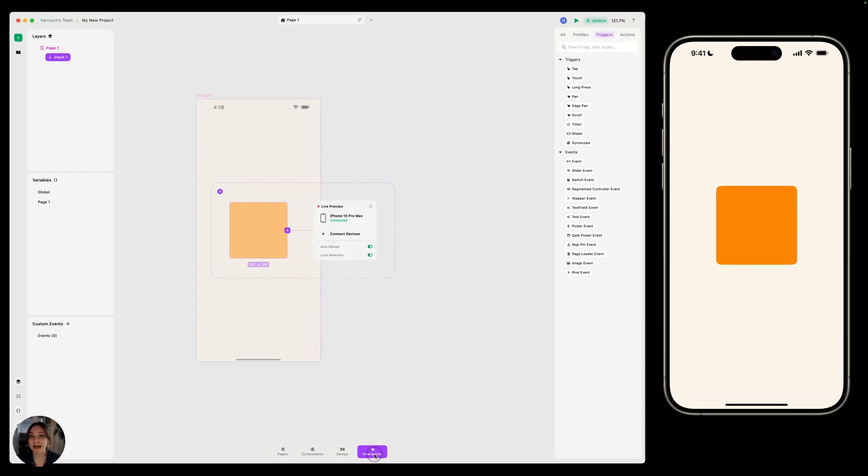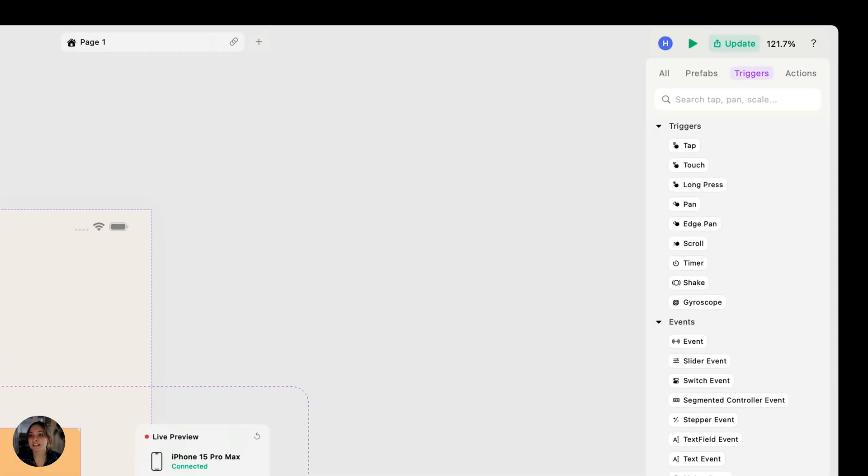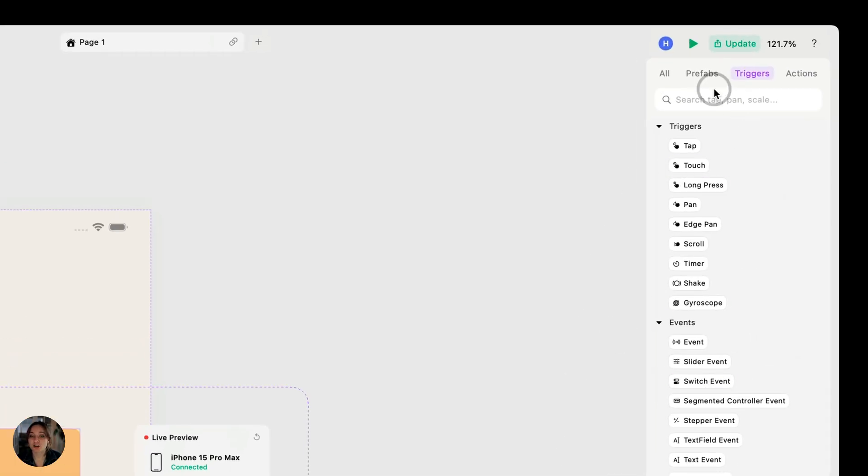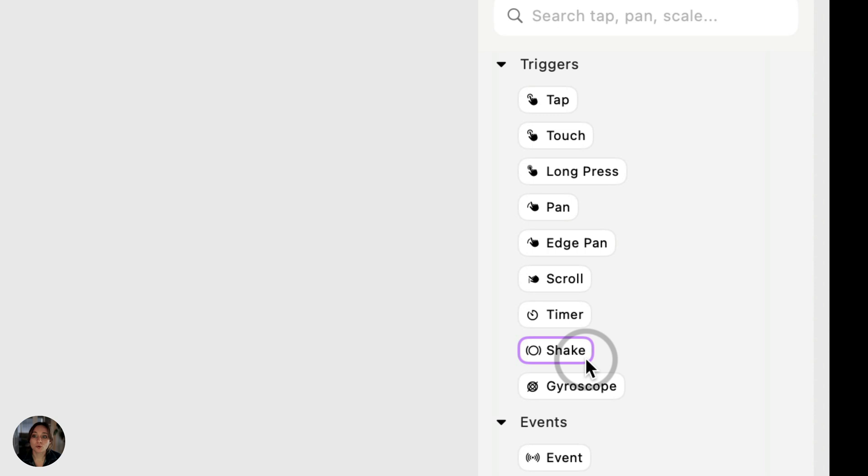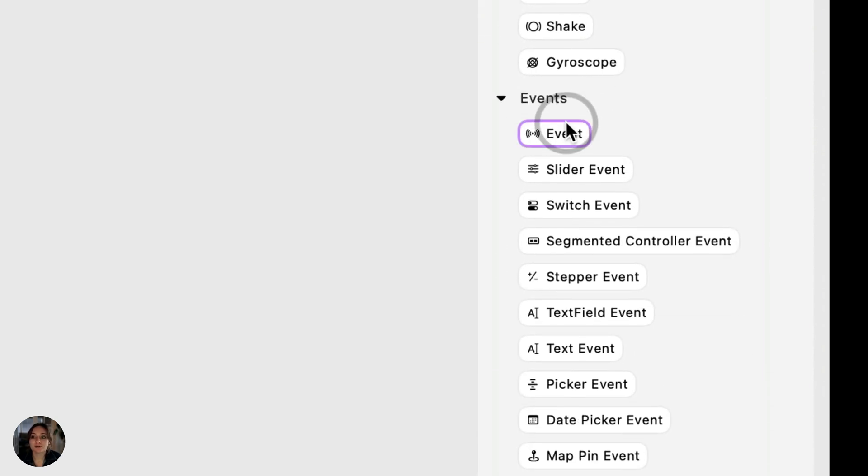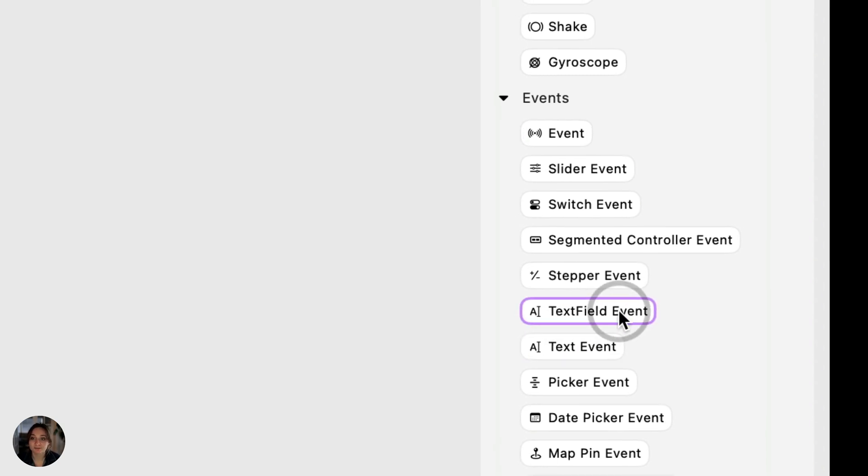The first part of an interaction is a trigger. This is the input that the user will give that will communicate to the prototype. You can see in the interactions panel over here, triggers include things like tap or scroll or shake. They also include events like variable changing, the page loading, or someone typing into a text field.